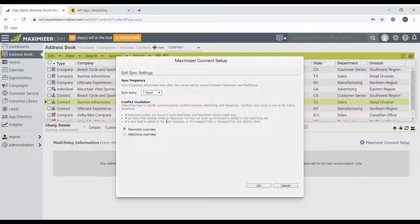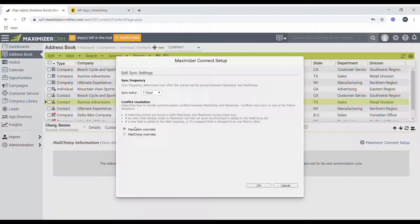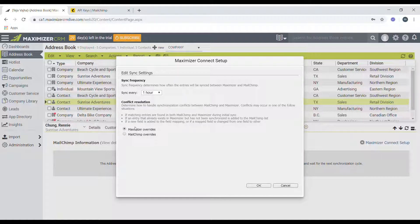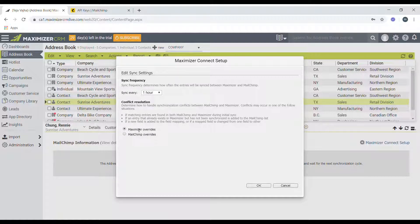The second setting would be the conflict resolution. This setting basically allows the user to figure out which account to use as the source of truth if there's a conflict on an entry between Mailchimp and Maximizer. Then the user can choose whether the Maximizer overrides the Mailchimp entry or the Mailchimp entry overrides the Maximizer entry.